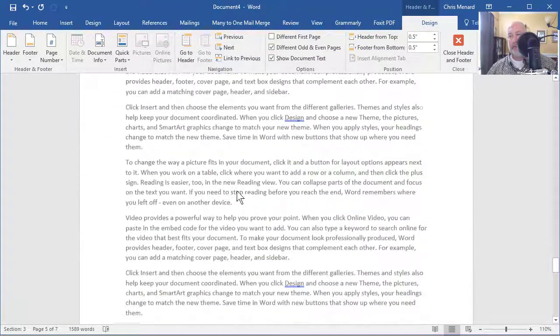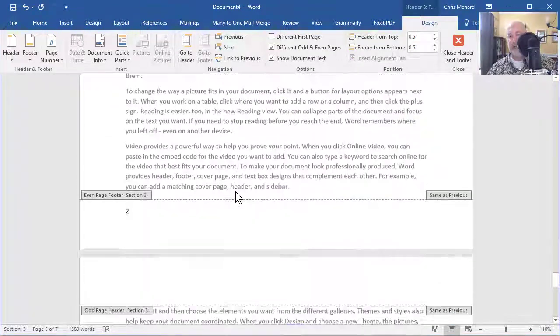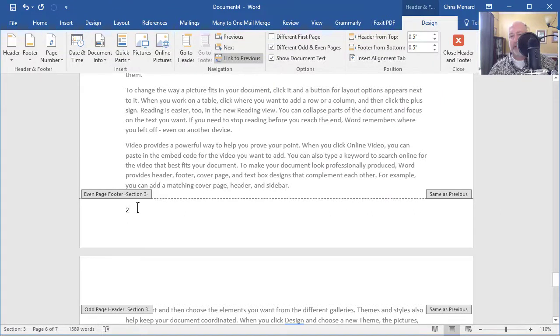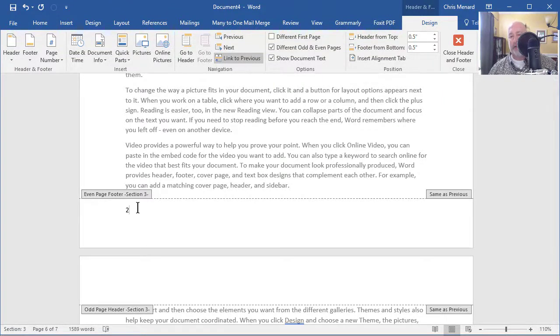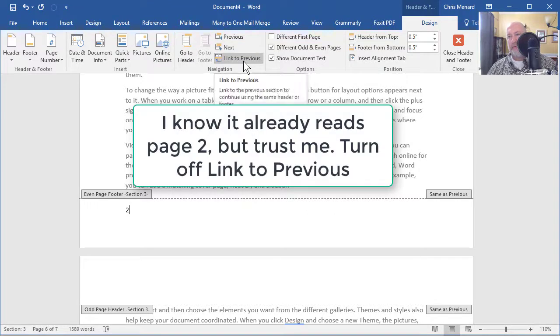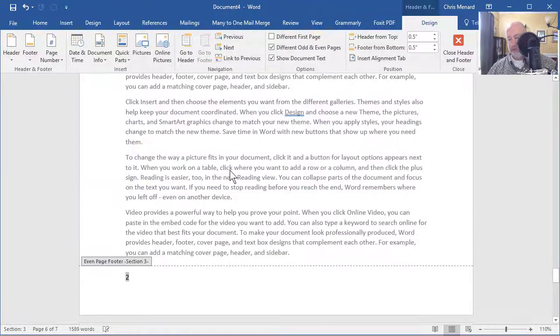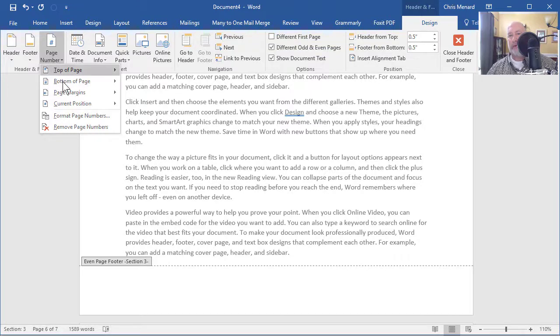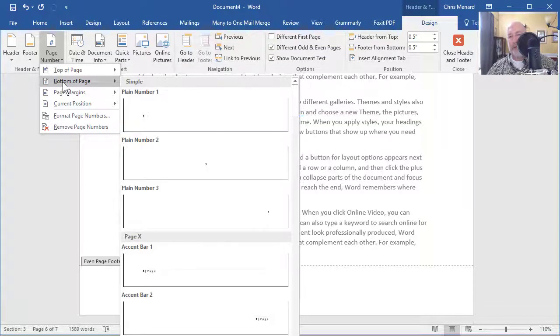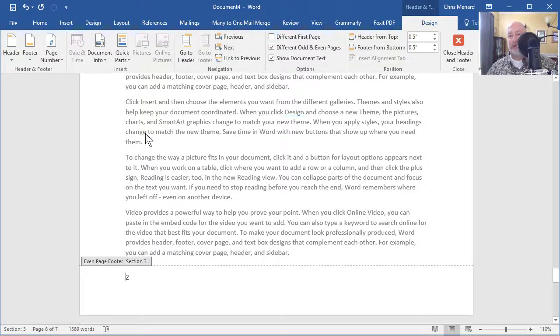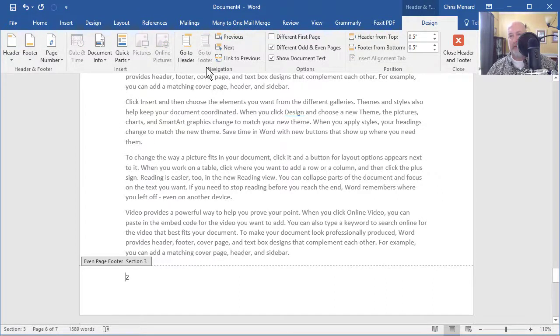And then one more and it's the last step. Go down to page six and click. So always click to actually see the real page number. And there's the two already. Turn off link to previous, trust me. Press your delete key, page number, bottom of the page, plain number one. You're still going to get a two, but just trust me on those steps. You got to turn off that link again. Close your header and footer.